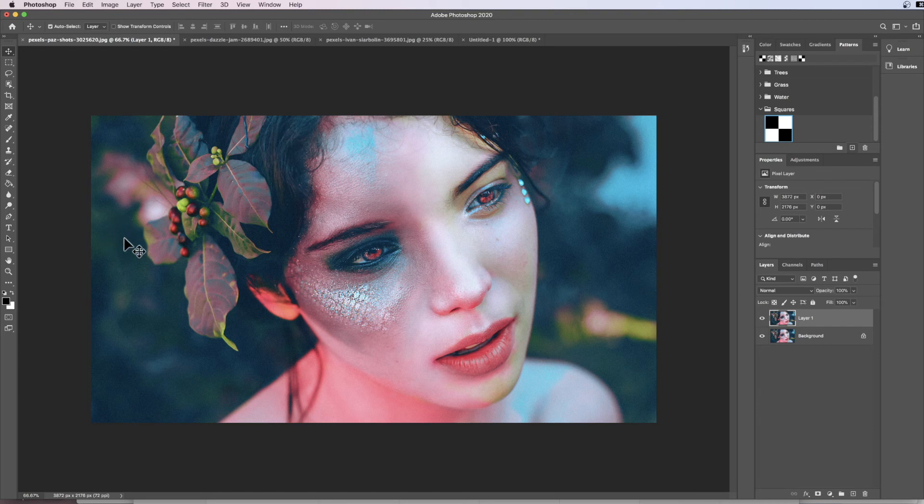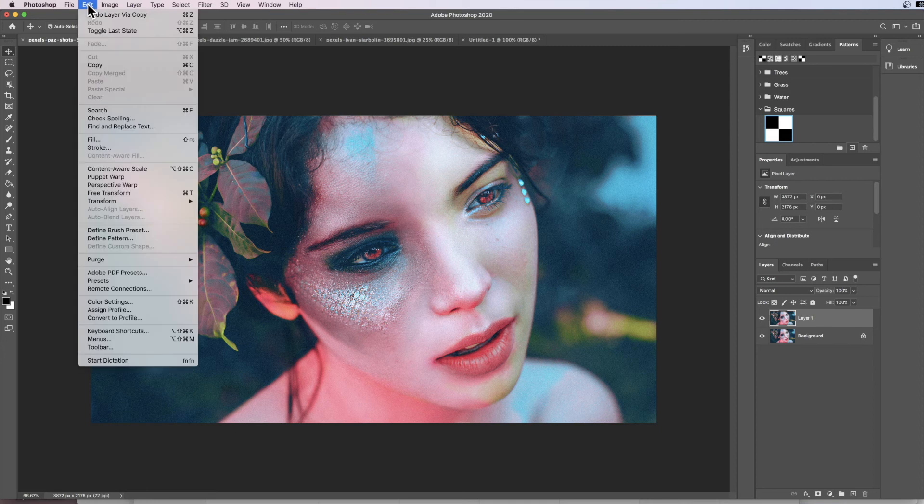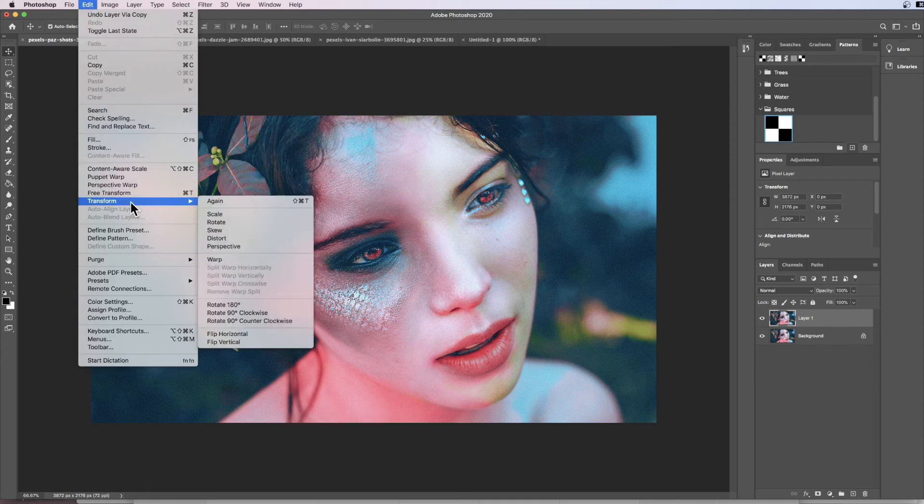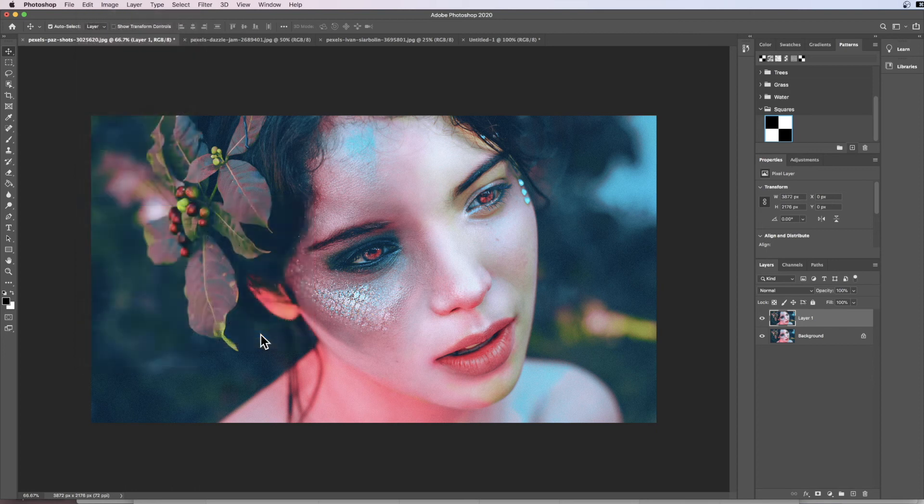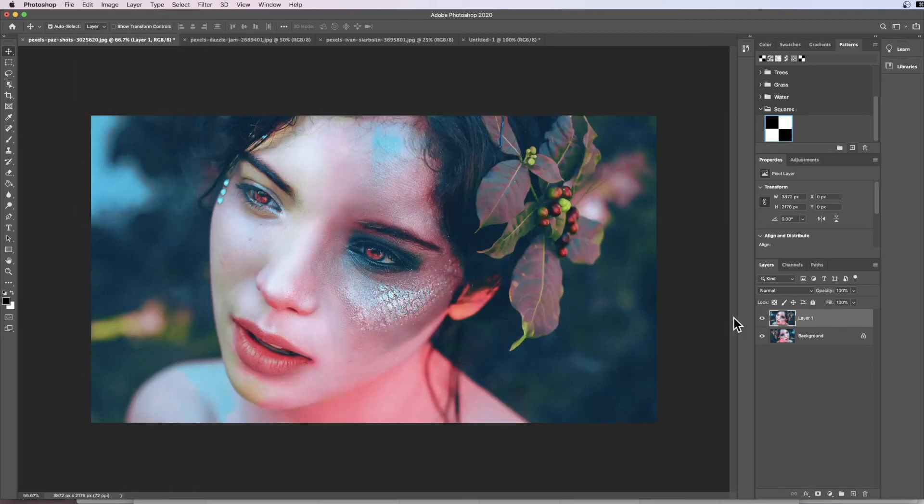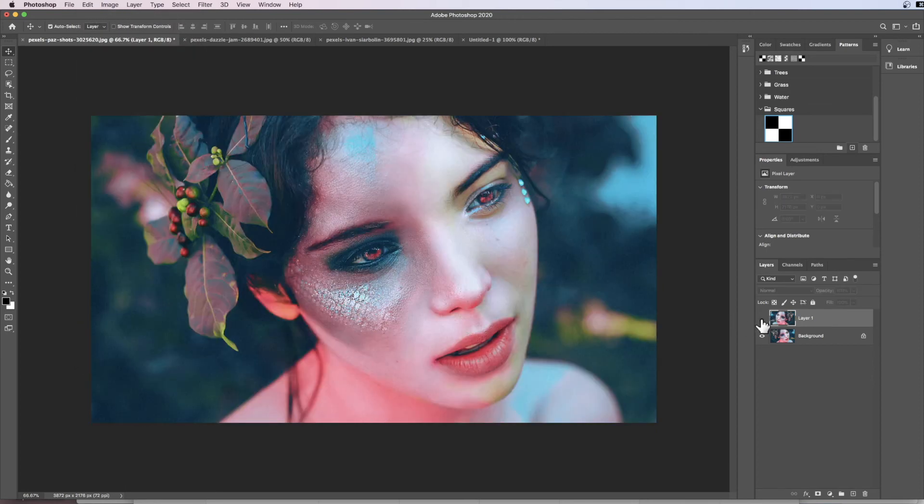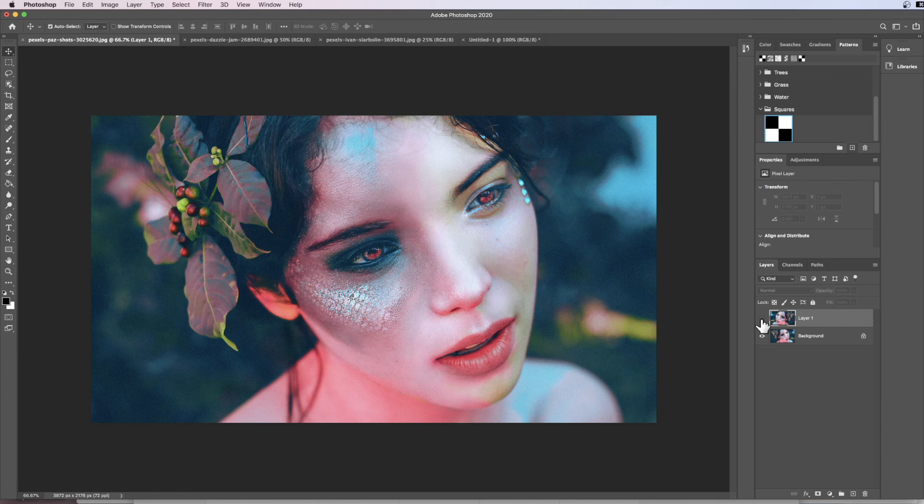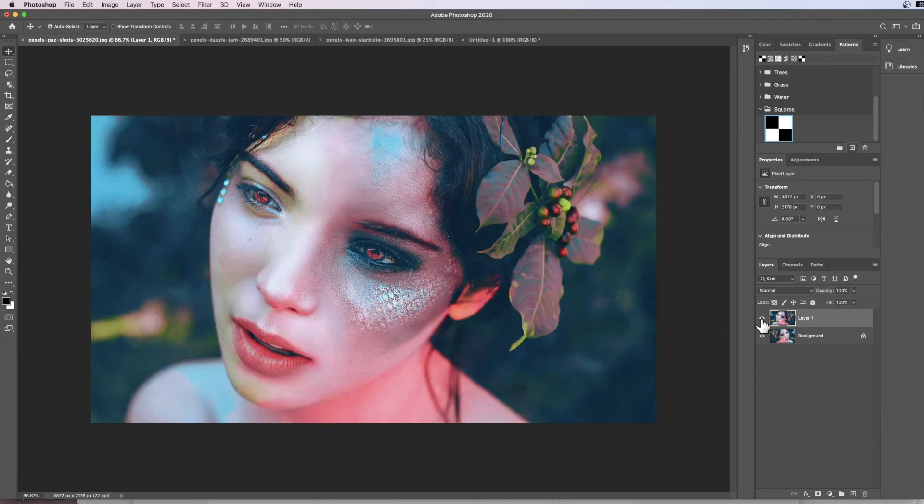And now we're going to flip it. So at the moment the girl is looking to this side of the screen; I want to flip it so she's now looking to the other side of the screen. In order to do that, it's just Edit > Transform, and then we want to Flip Horizontal, and now she's looking the other way.